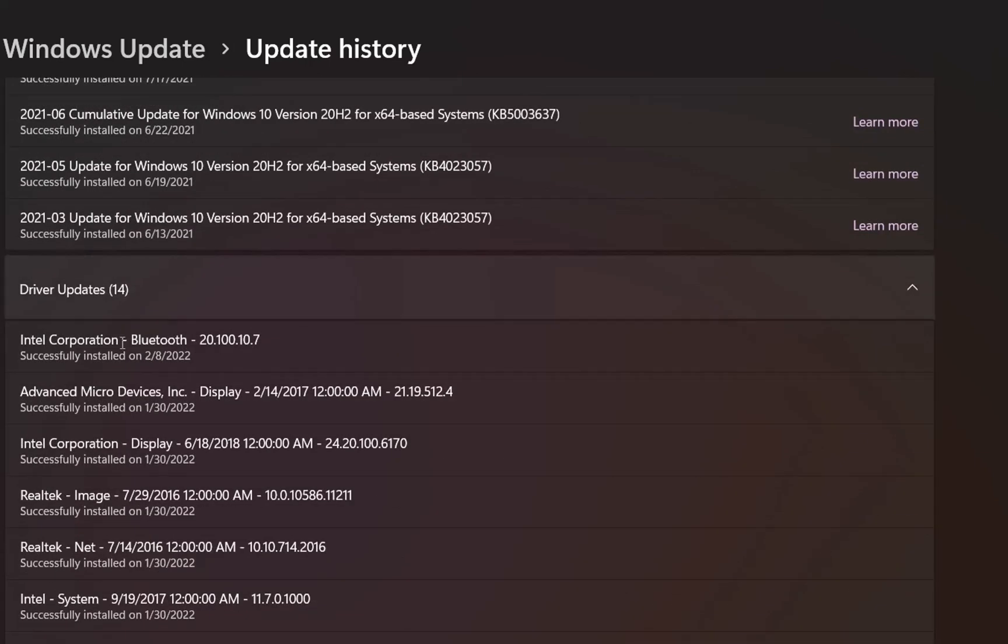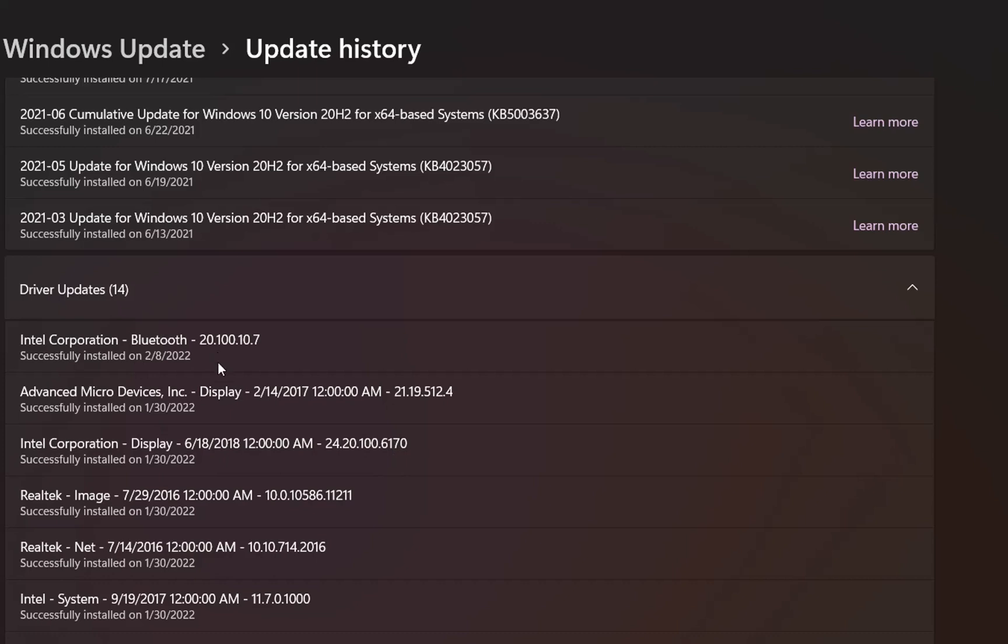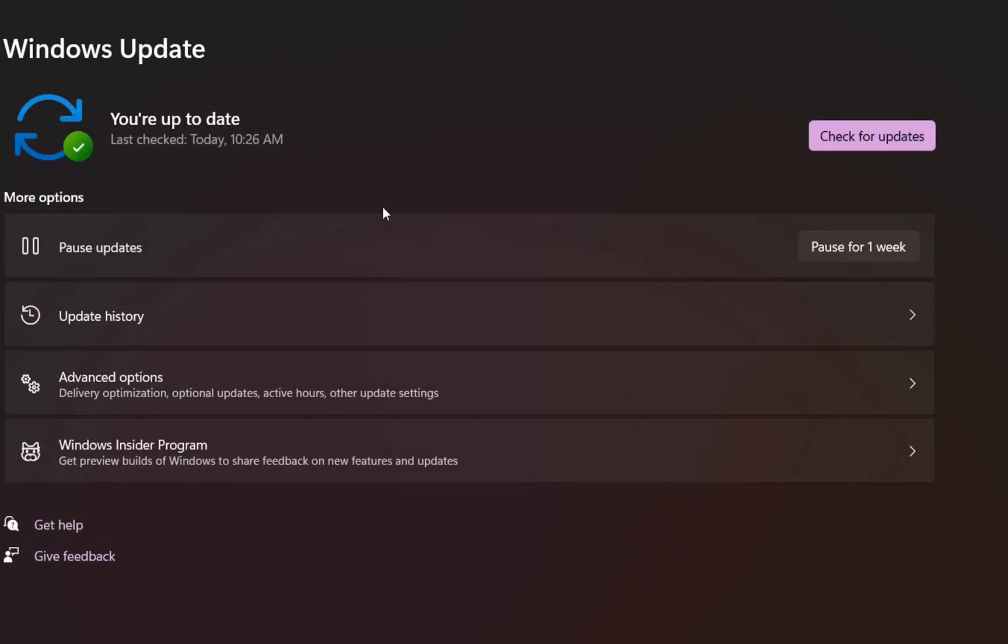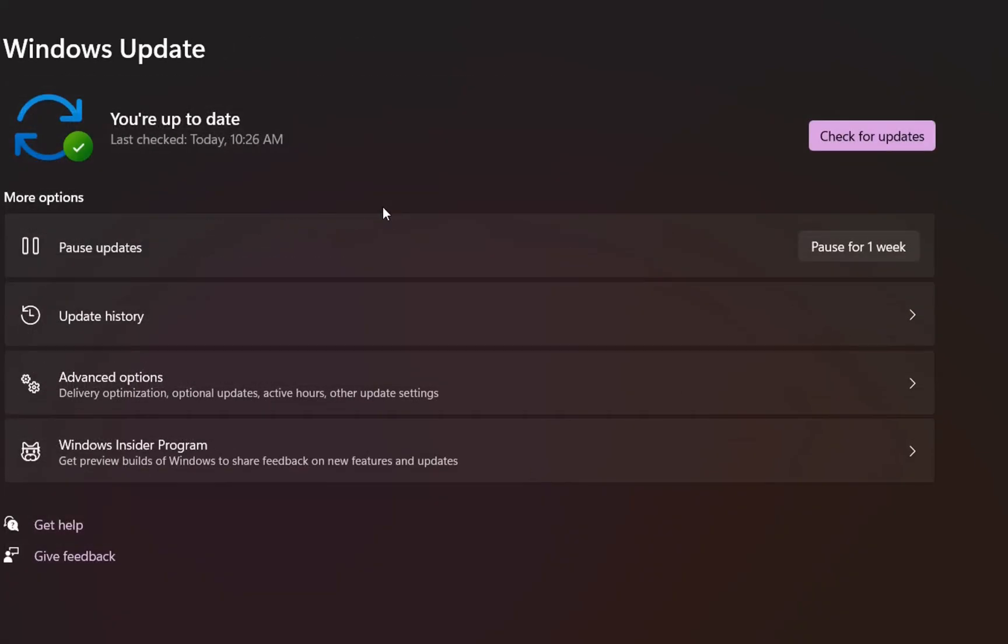If we go to Driver Updates, we can see that the updates for my drivers have been installed successfully. The last one installed is also in February 2022 for my Bluetooth device. So we can say that in 2022, the updates for Windows 11 on unsupported devices are still working.